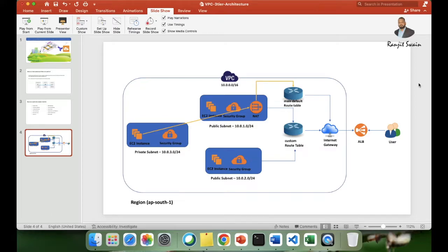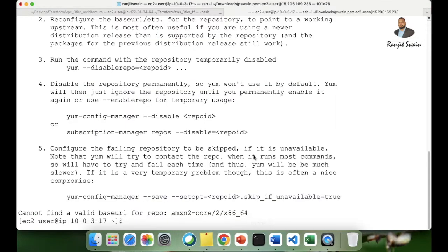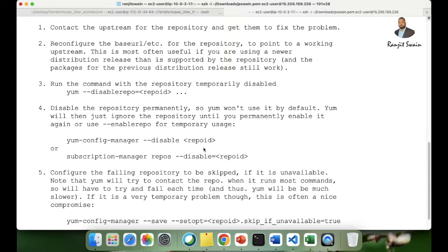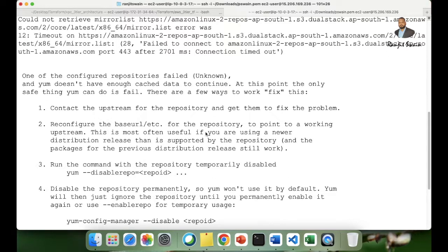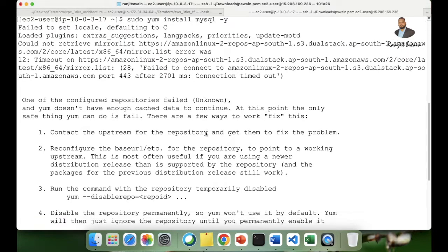Hello guys, welcome back to the second part of the AWS data architecture video. In our last video we had seen how the internet connection was not there in our private subnet. We had internet connections to two of our public subnets but no internet connection to the private subnet. When we tried to install the MySQL package it was failing with connection timed out.